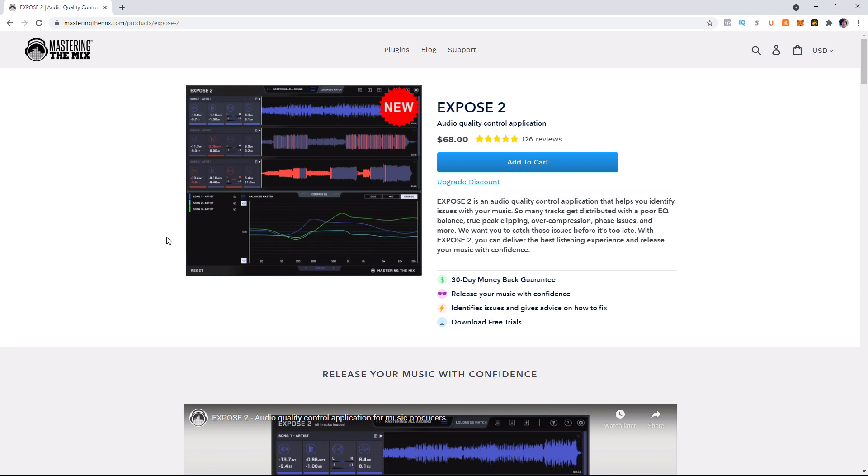So if you guys follow this channel, you'll know that a while ago I did a review on Expose version one. And if you guys are interested in checking out that video, I have a link popping up in the top right corner now. So let's begin with talking about what is Expose.